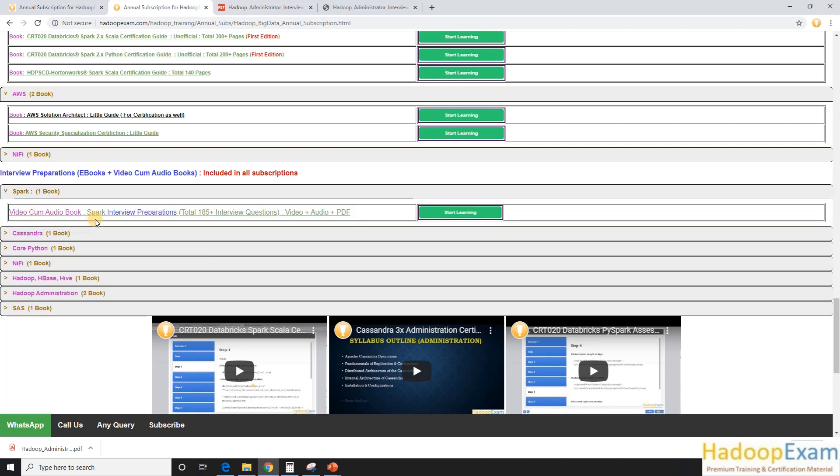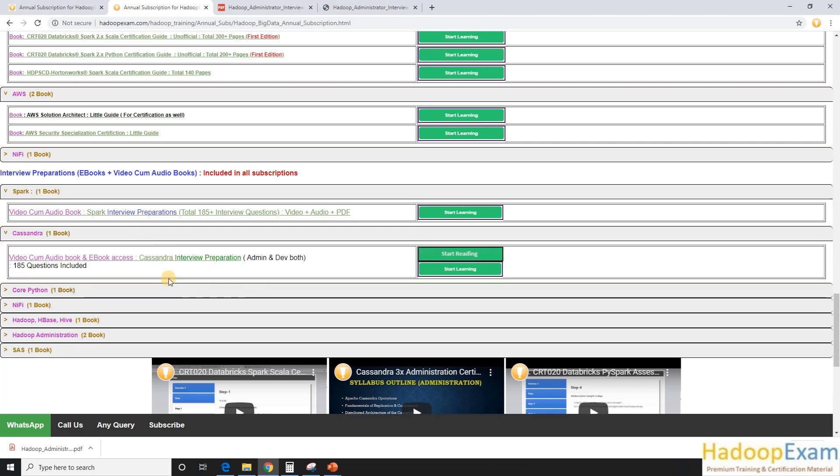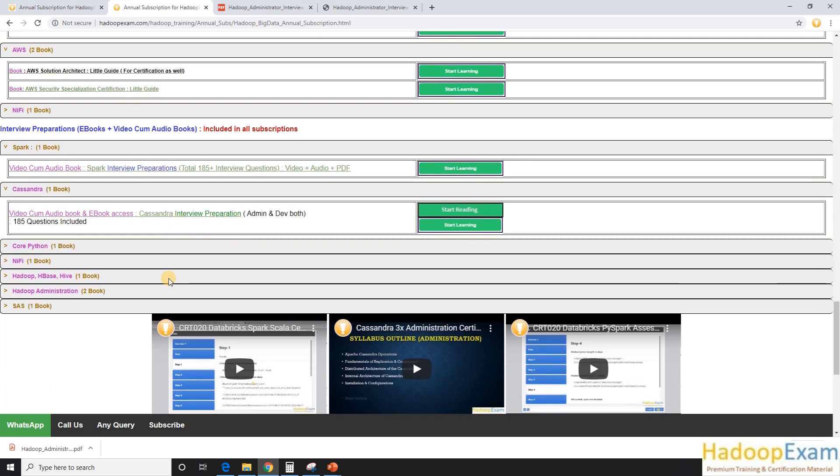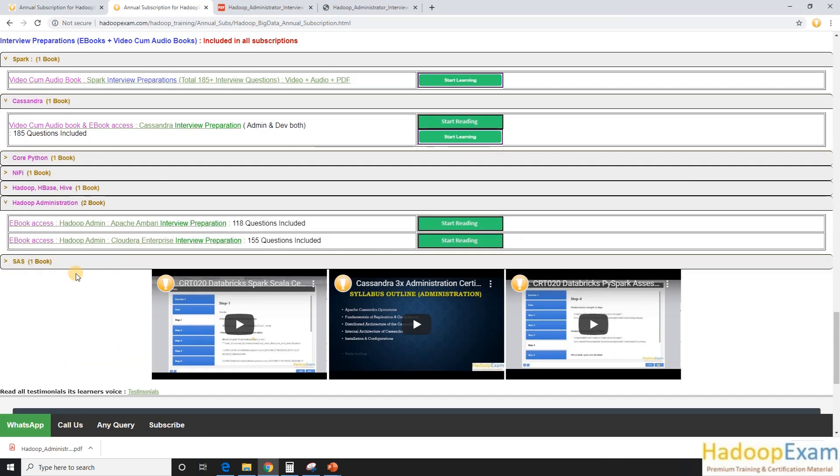So these are various ebooks and the interview preparation materials may contain an audio-come-video book as well. So this is one example in Spark. We have an audio-come-video book. In Cassandra, we have an audio-come-video book as well as an ebook to read online.